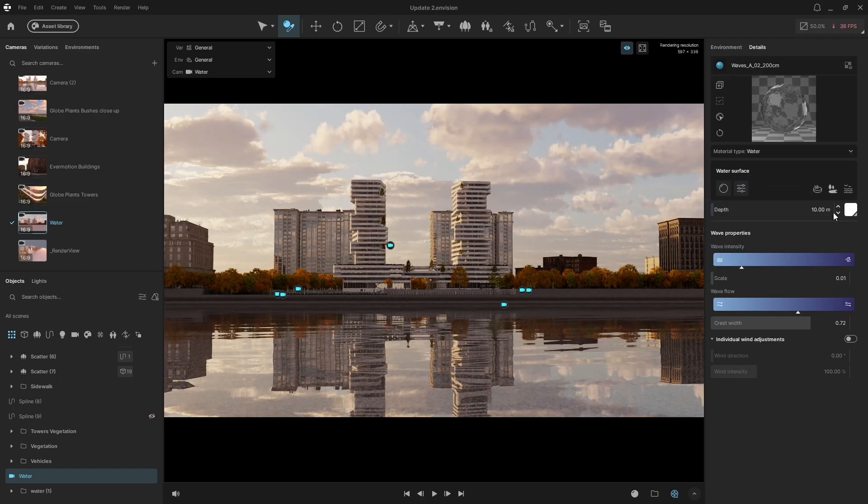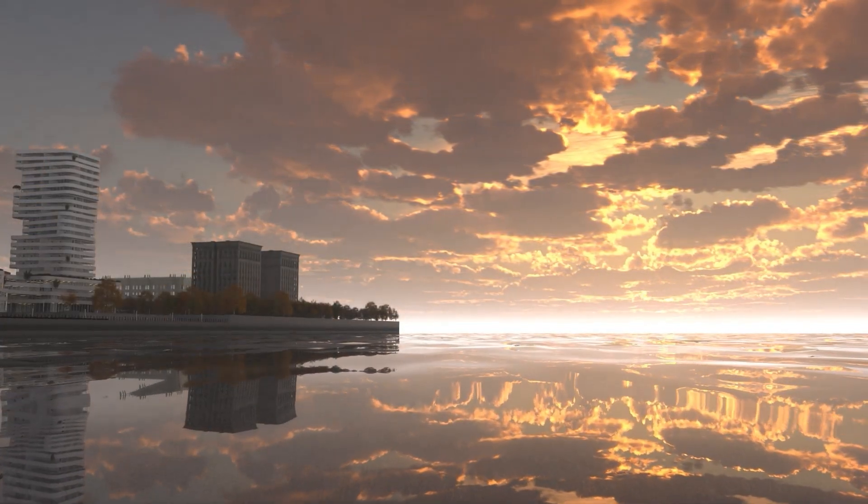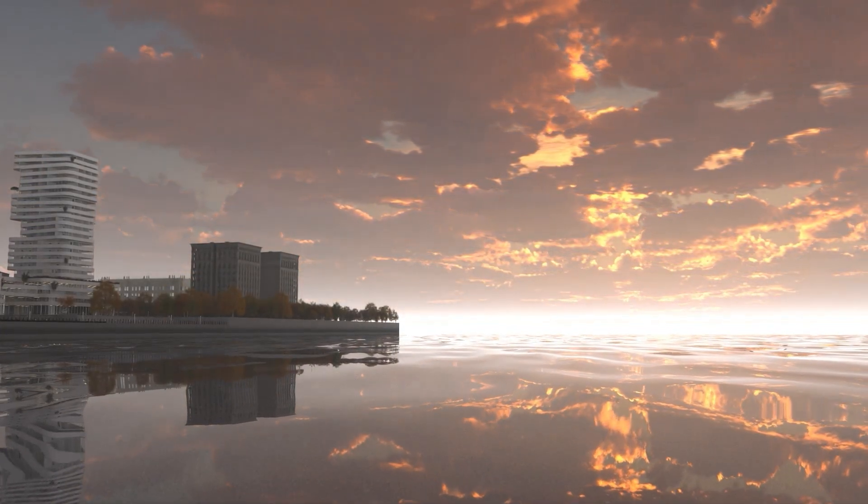Currently, wave animation is only visible in Final Exports, but real-time animated water is coming soon.